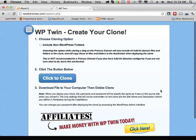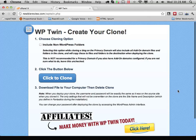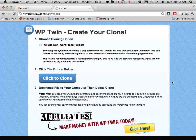Then you will be taken to the WPtwin main screen. By default, WPtwin just copies the WordPress-specific files and folders.